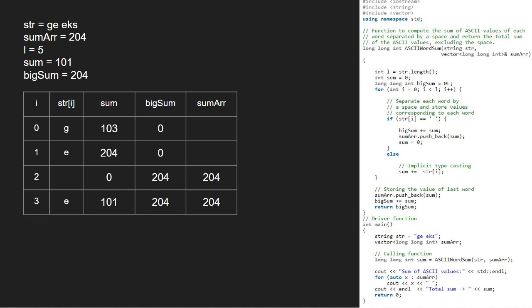Now, i will be 4 and str at 4 is k which is not a space. So, we add ASCII of k that is 107 to sum.